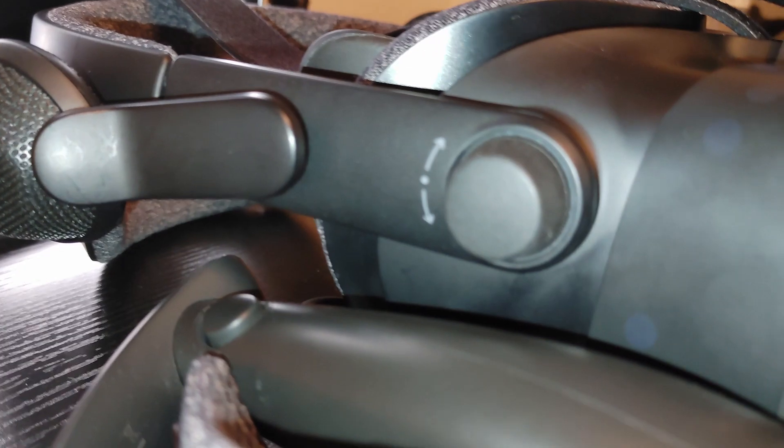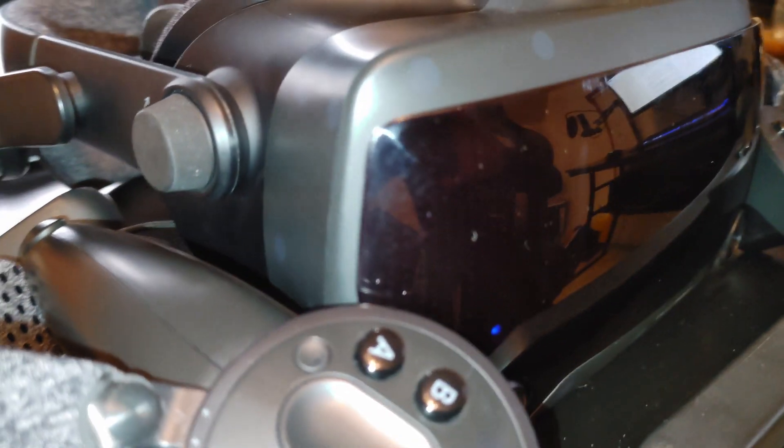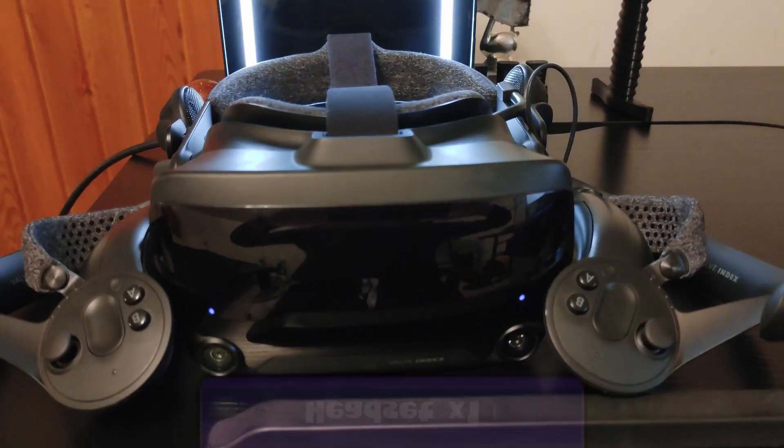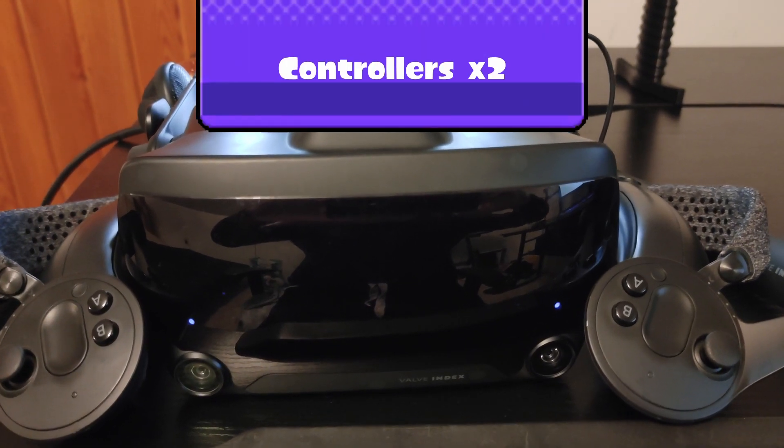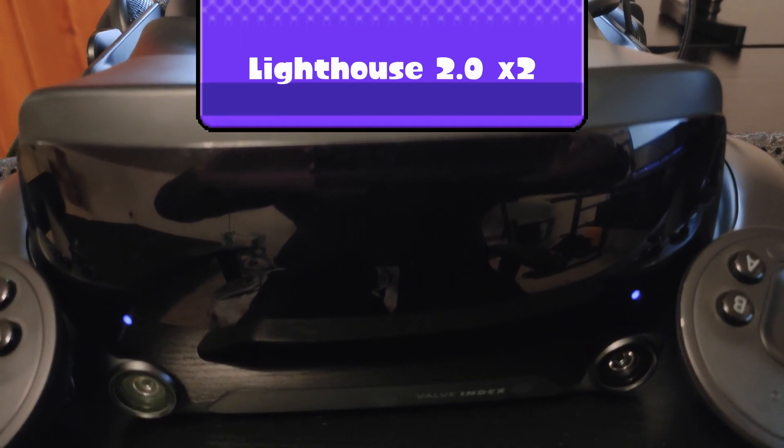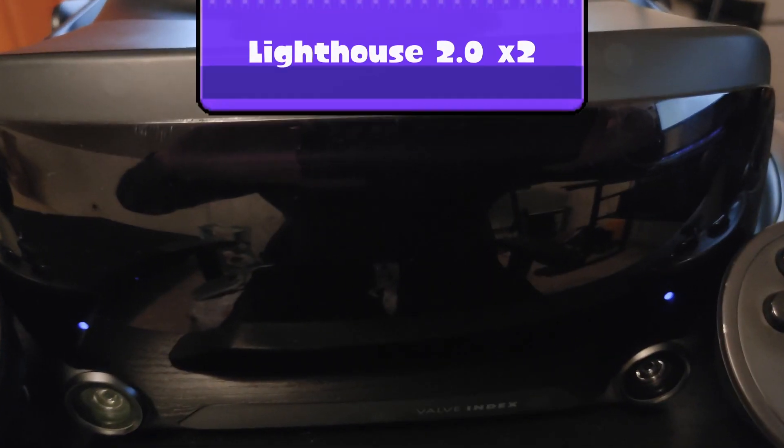So, assuming you buy the full kit, what do you get in it? Included is the headset itself, two knuckle controllers, and two Lighthouse 2.0 base stations.